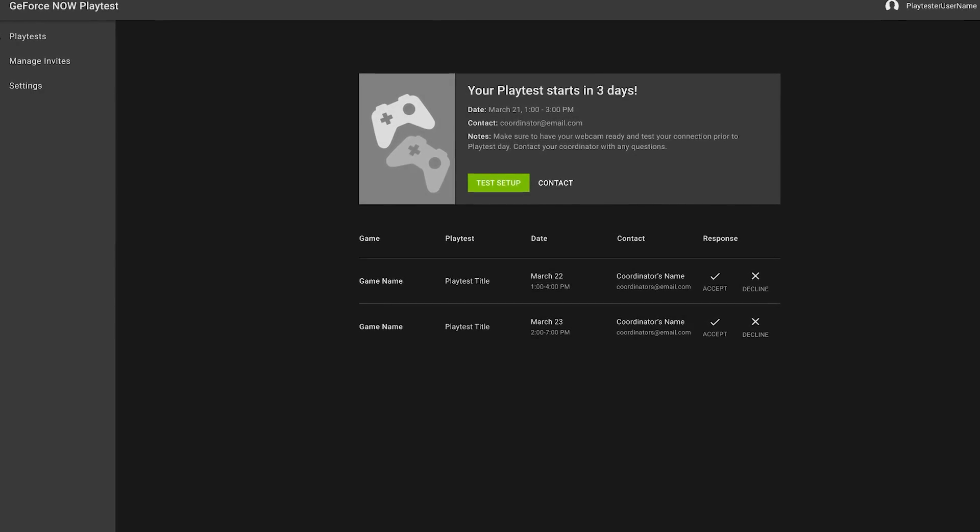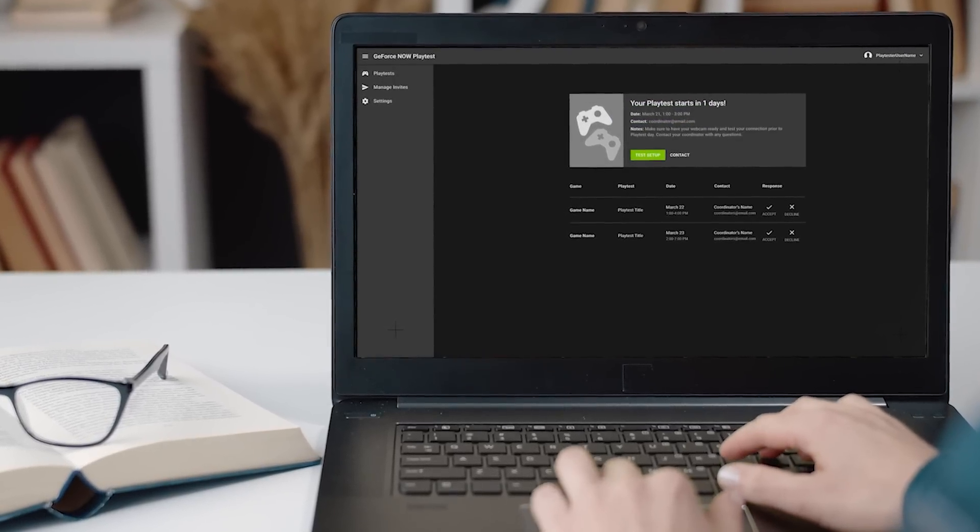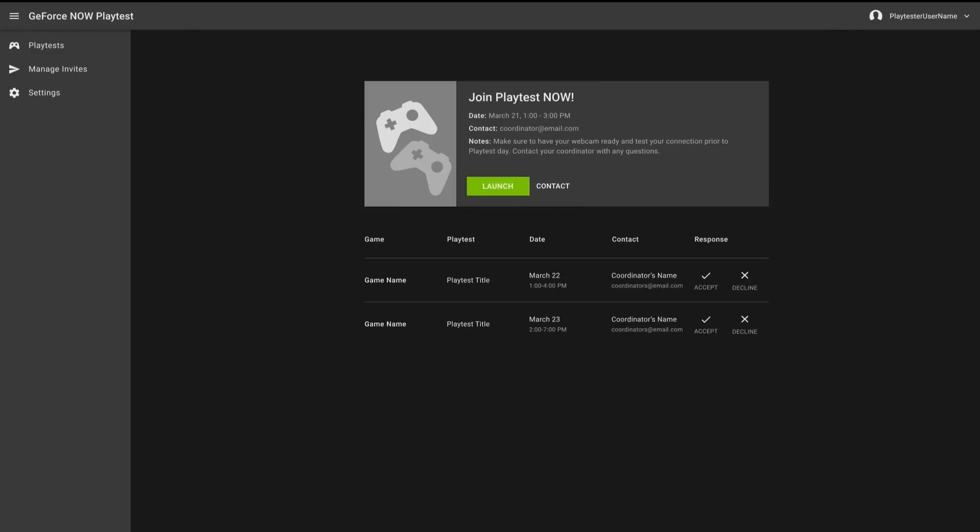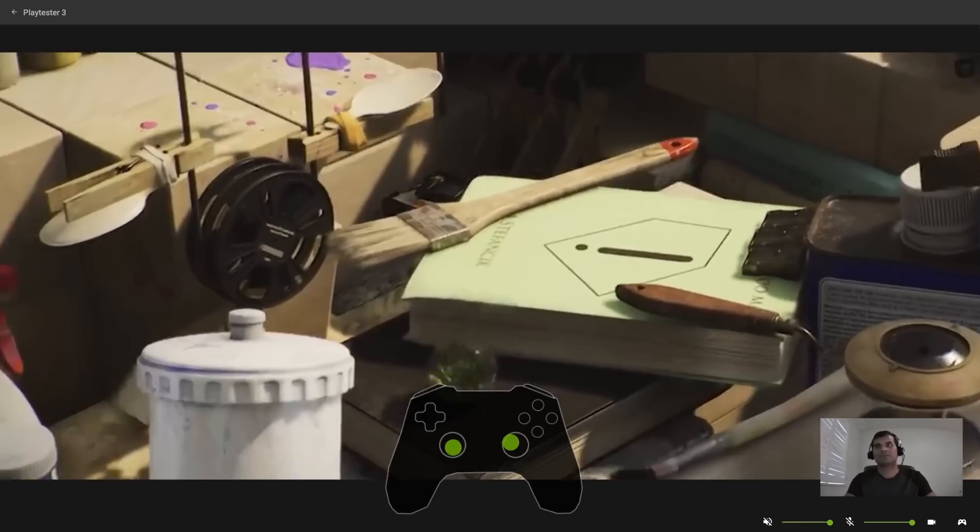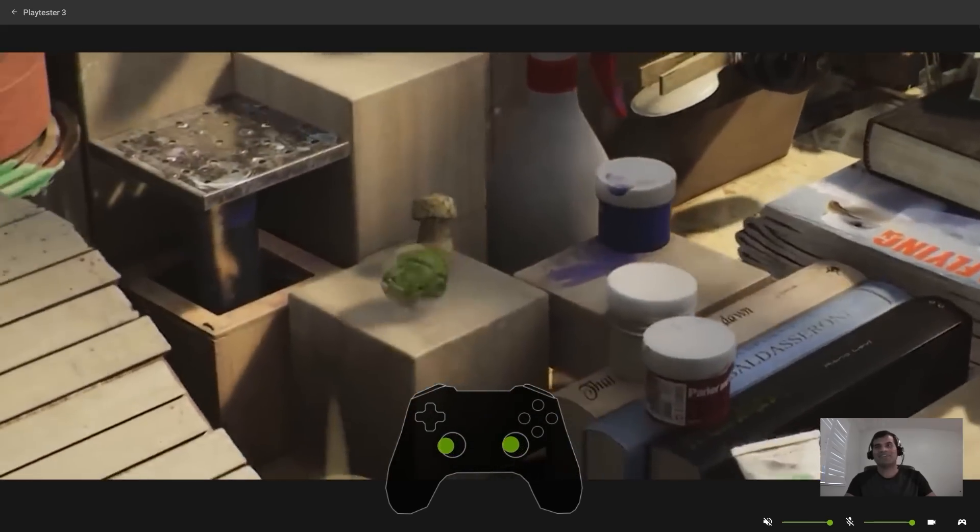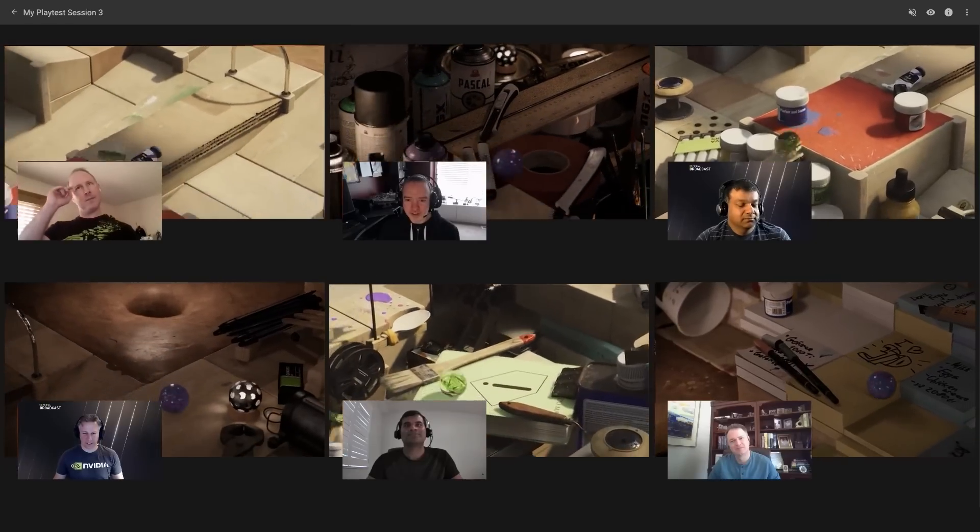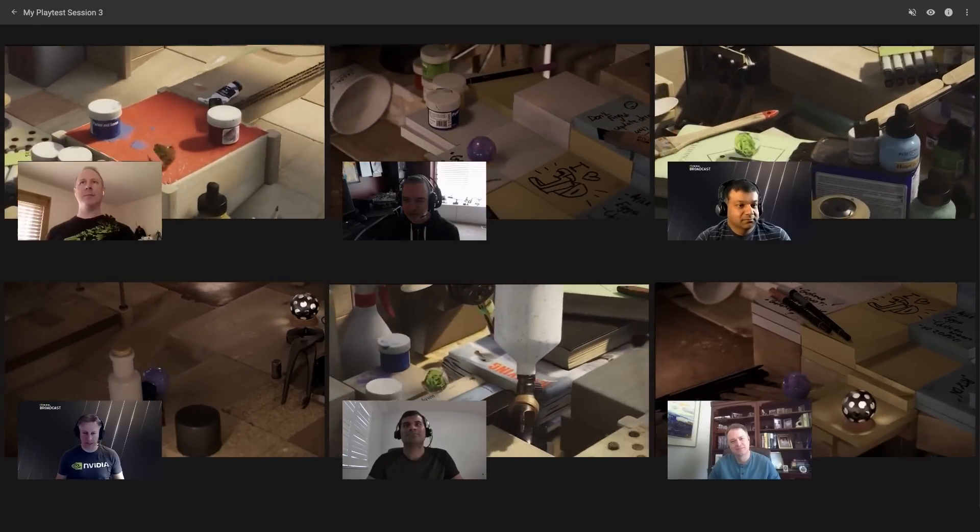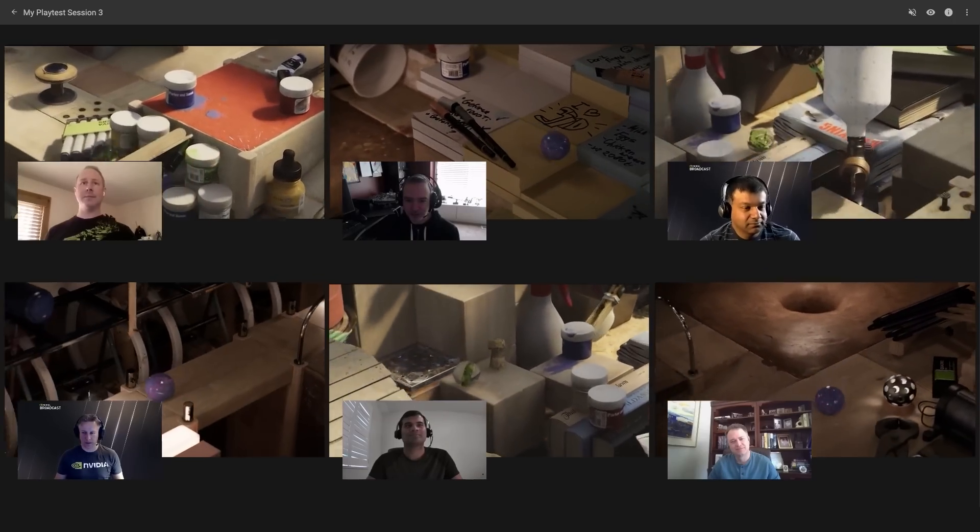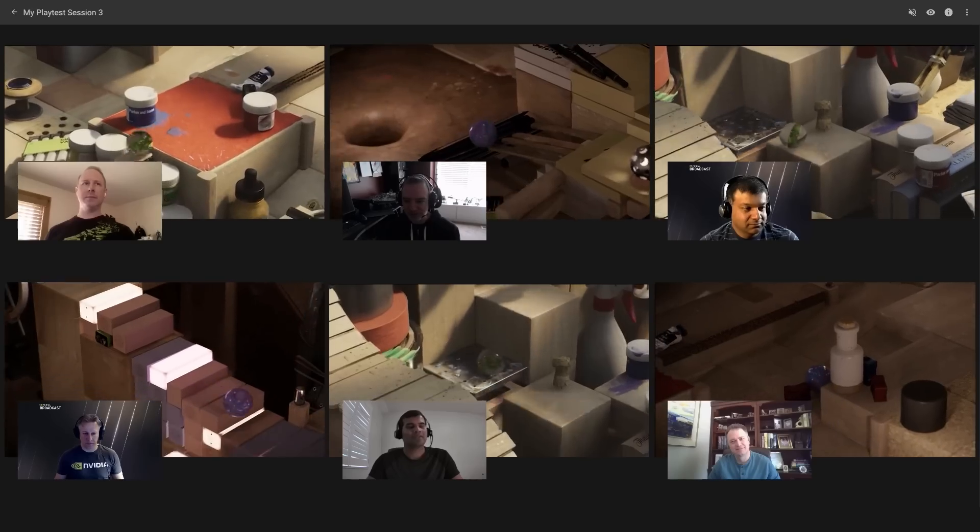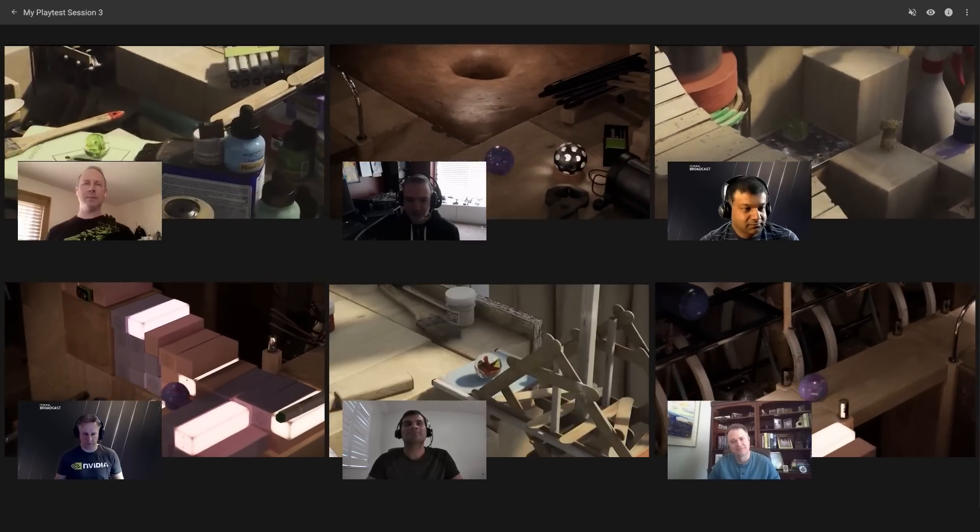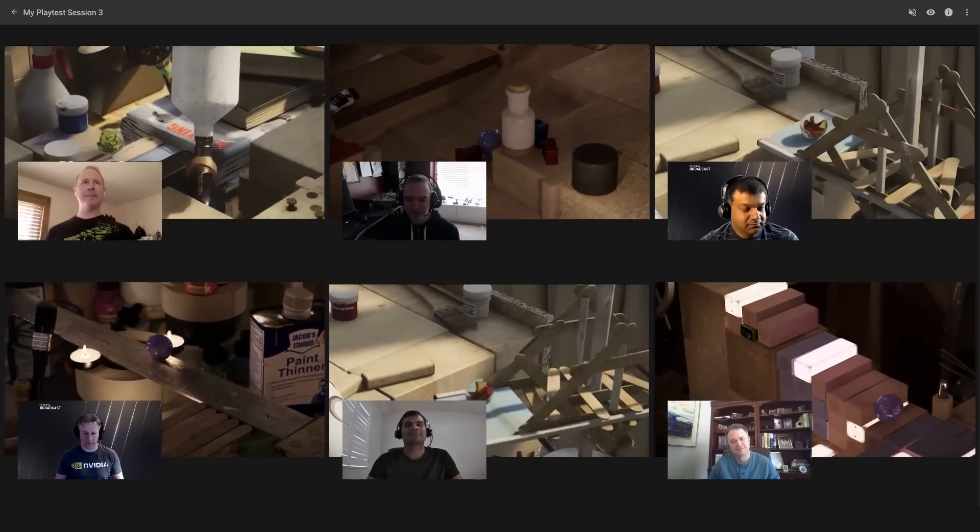During a playtest session, a player uses the GFN app to play the targeted game and stream their camera and microphone, while observers watch the gameplay and webcam feeds from the cloud. In our new and changing world, developers need innovative ways to safely and securely perform this vital part of game development. All this is possible with Cloud Playtest on the GeForce Now developer platform.